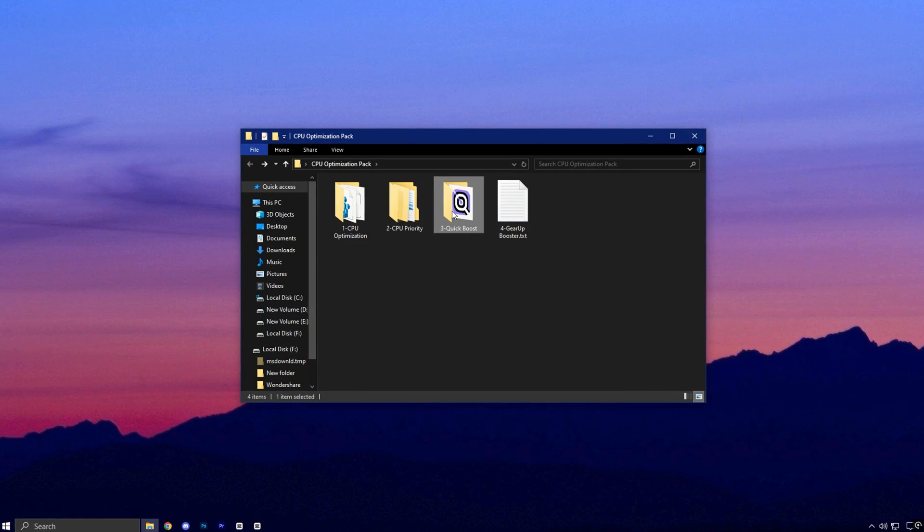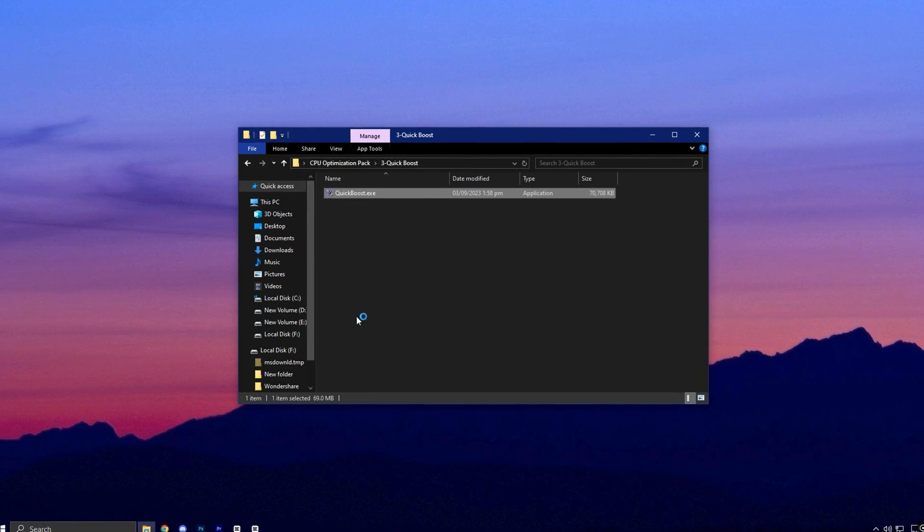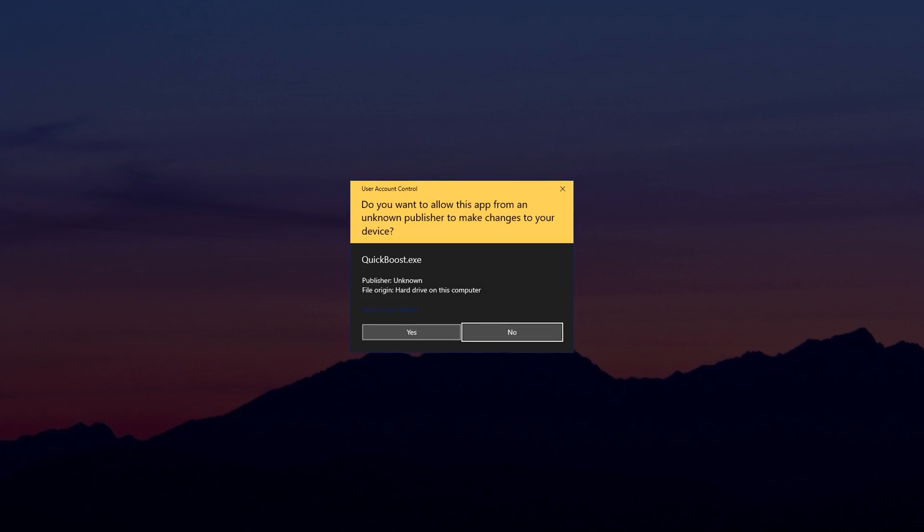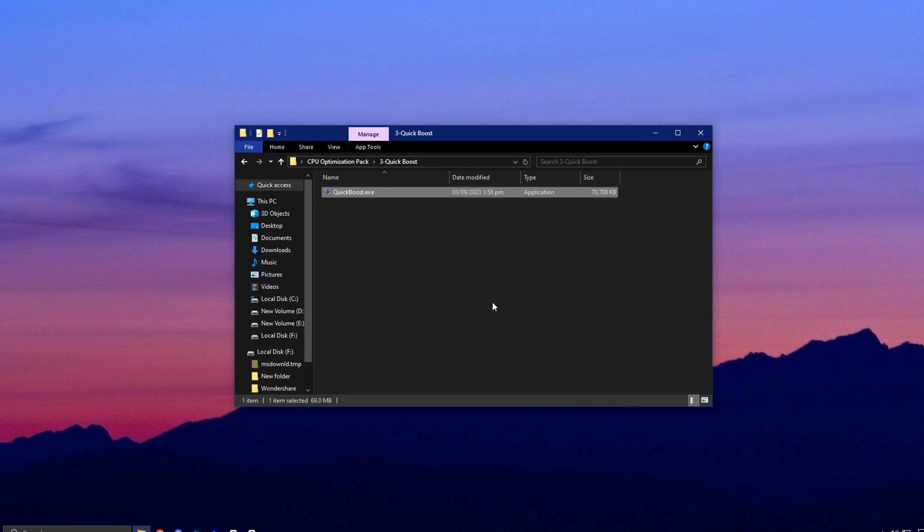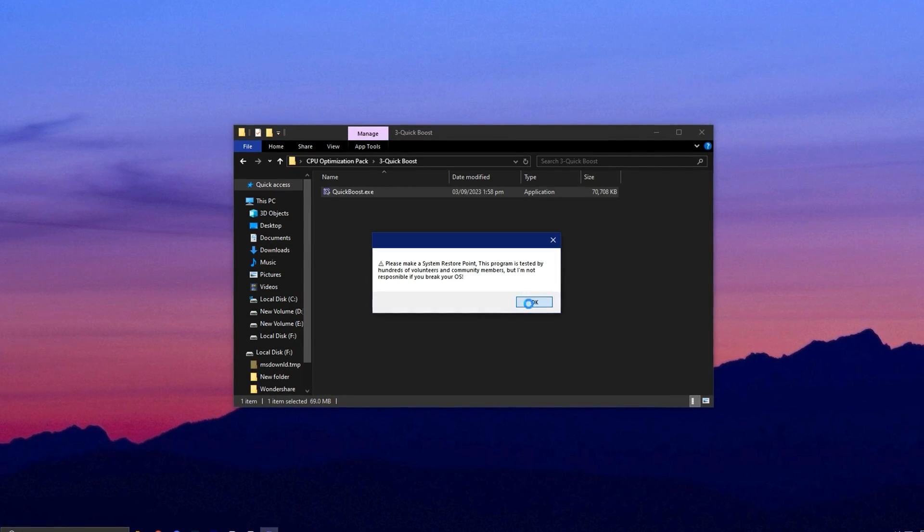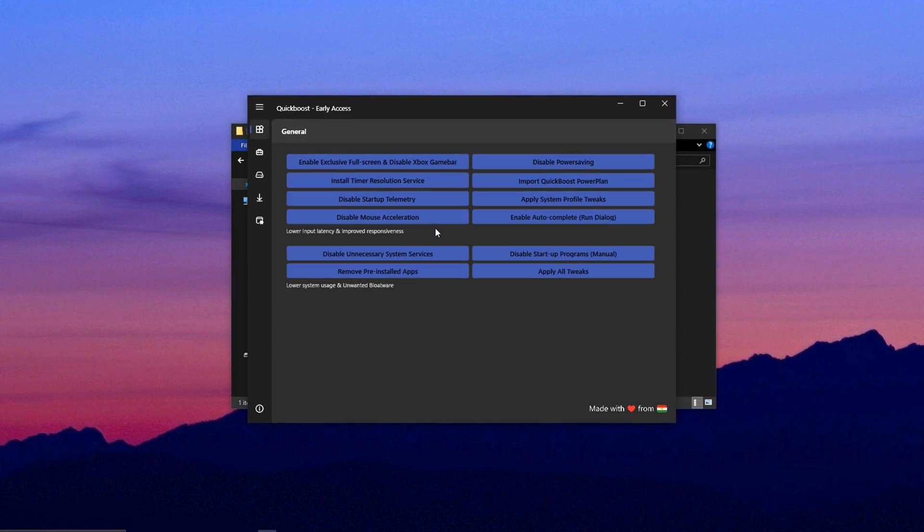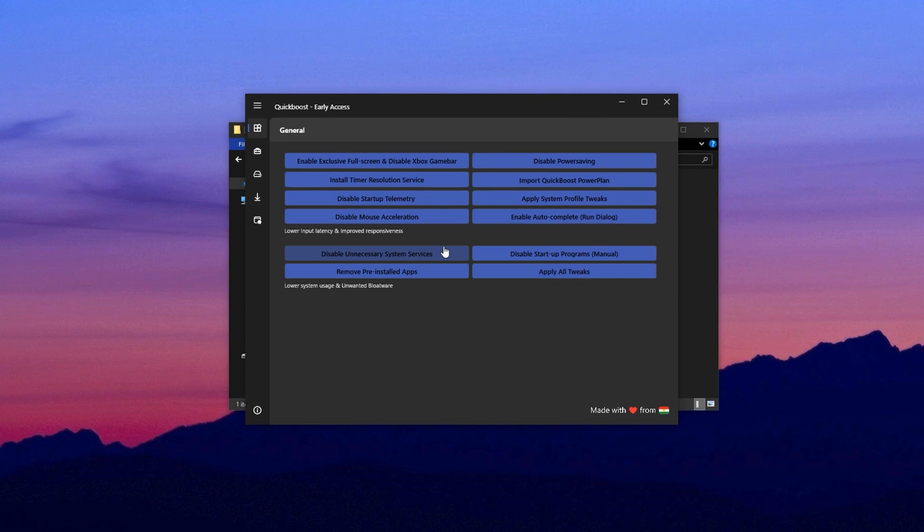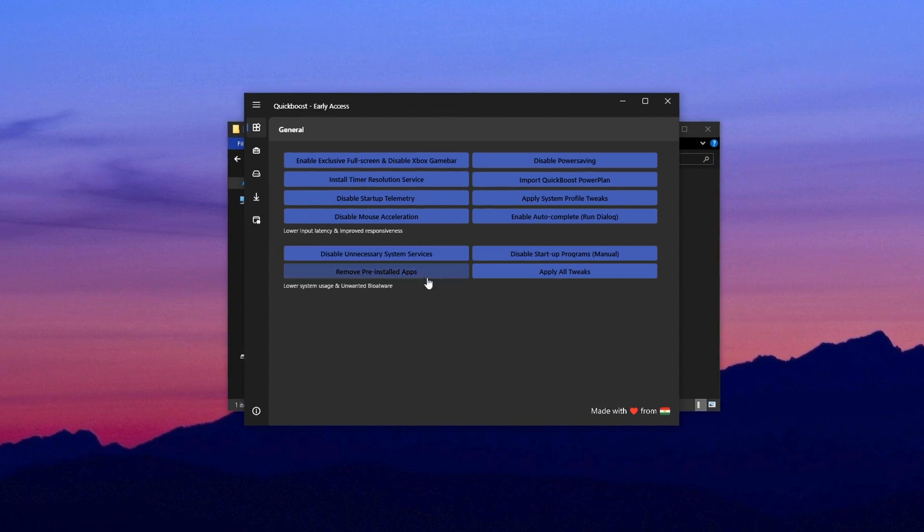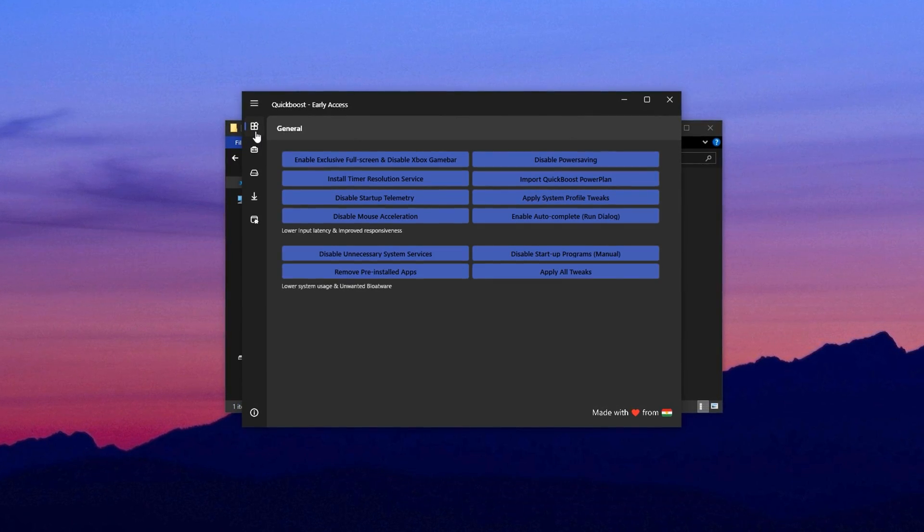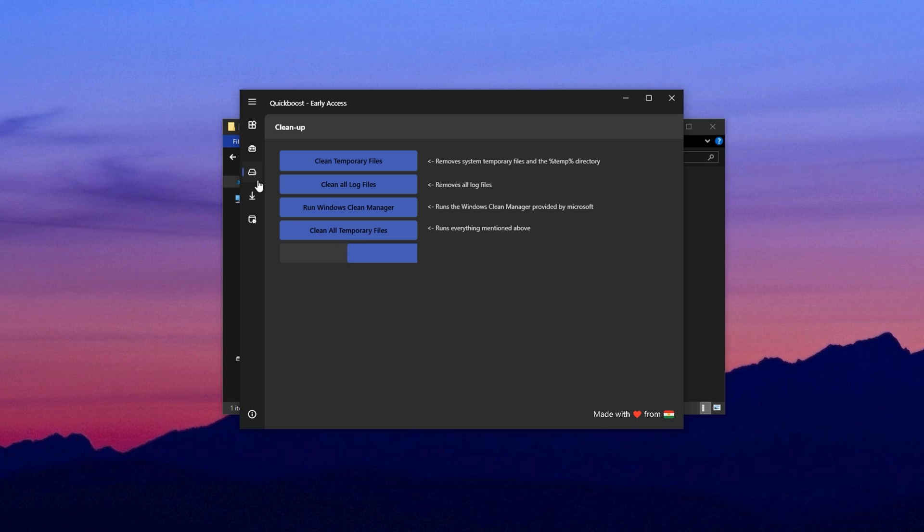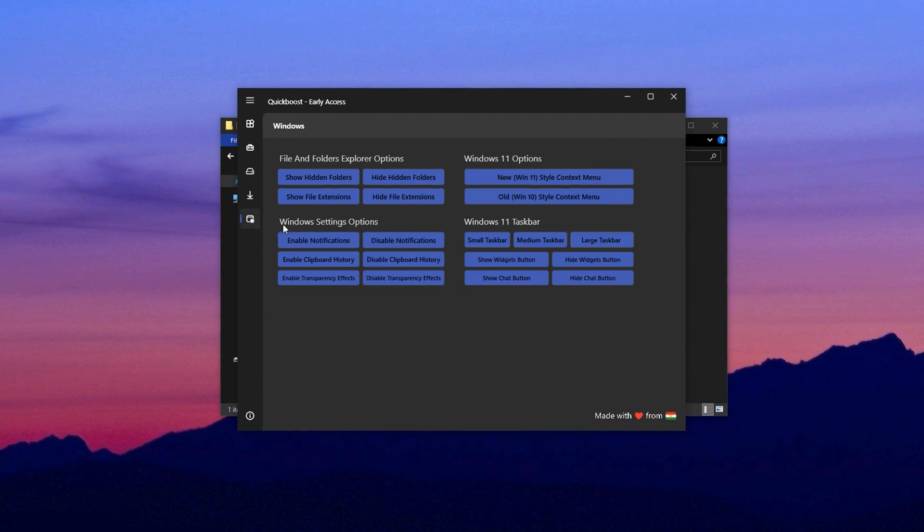Now, install the Quick Boost application provided in the same pack. This utility is essential. It applies real-time optimizations to improve CPU behavior and reduce background lag. Once launched, you'll see several tabs: General, Advanced, Cleanup, Downloads, and Windows.